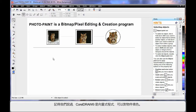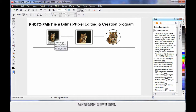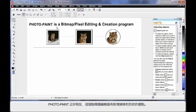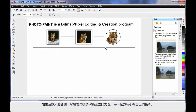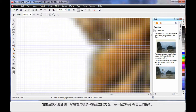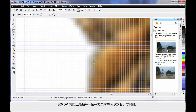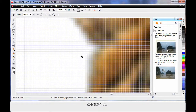CorelDRAW is a line-based or vector-based program where we can add fills to the objects we create. With Photopaint, think of it as the reverse — we are now working with bitmaps primarily, with the added advantage that we can add lines and shapes. If I select the zoom tool and zoom in very closely to this image, you'll see lots of little squares. Every square has a color in it, and we call that a pixel. When we set up our page at 300 DPI, we were saying we want 300 of these little dots in every square inch — that is what we call the resolution.